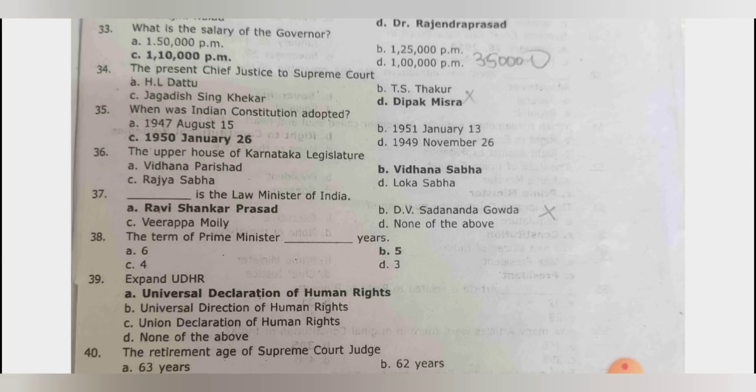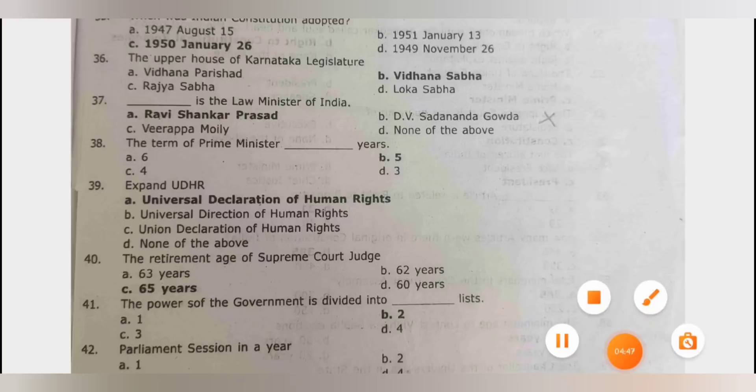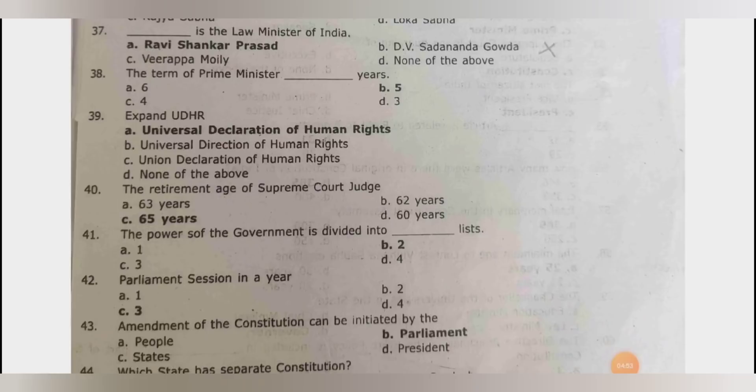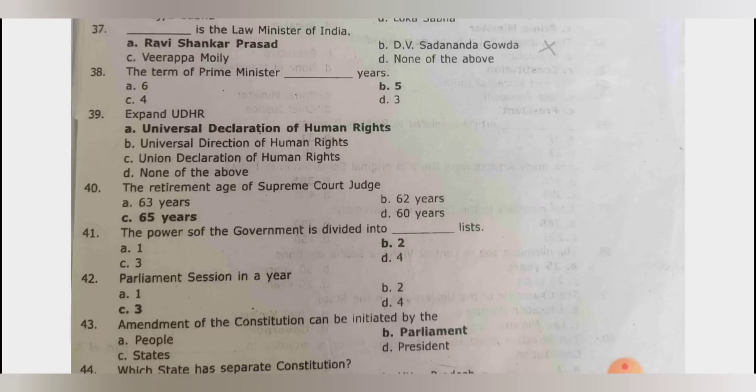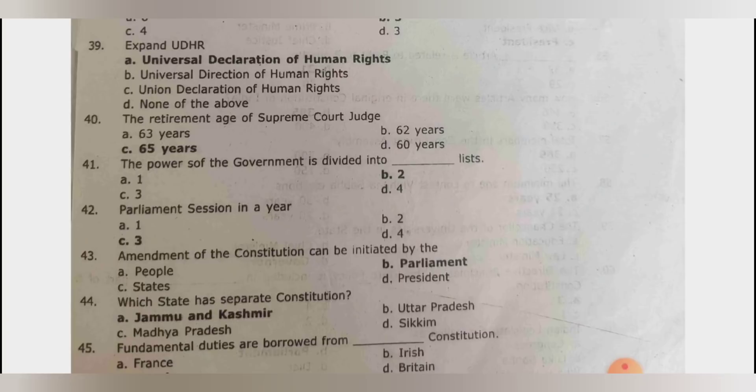The upper house of Karnataka legislature is Vidhana Parishat. The current law minister of India is Kiren Rijiju. The term of the prime minister is 5 years. UDHR stands for Universal Declaration of Human Rights. The retirement age of Supreme Court judge is 65 years.